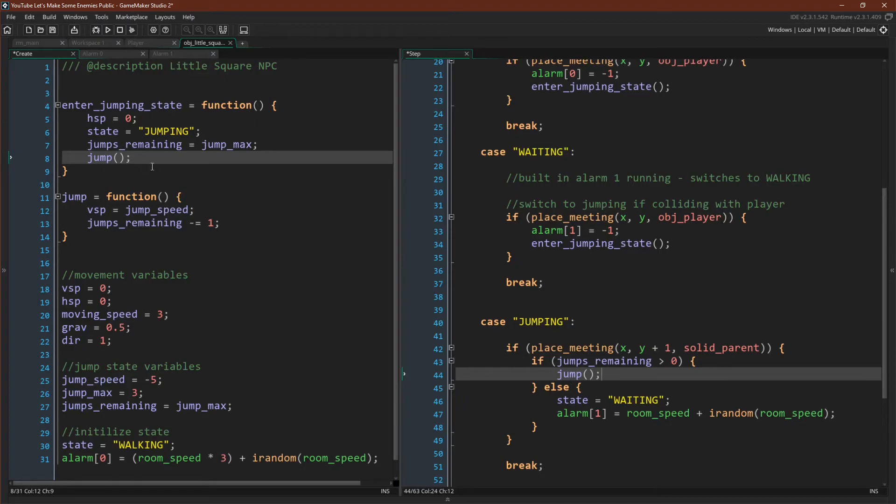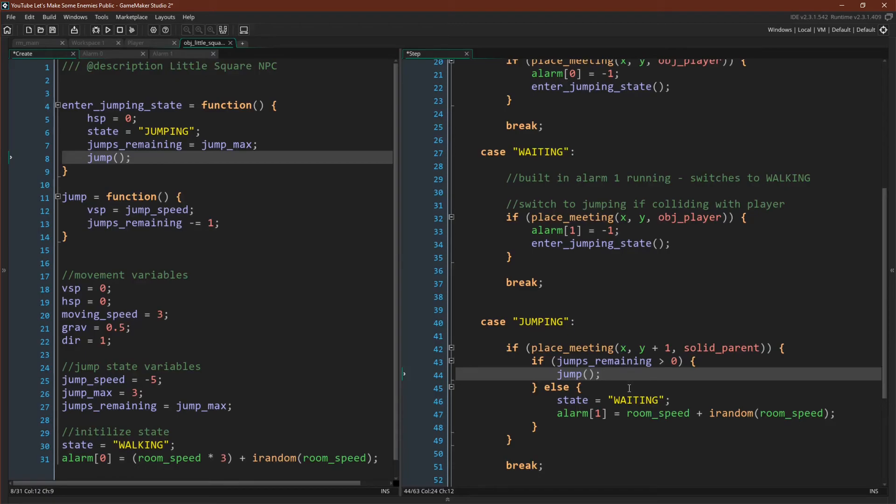And you can already see that this looks a little bit nicer and a little bit clearer. When we enter our jumping state, not only do we stop moving, set our state to jumping, and reset the amount of jumps we have, but we jump. And over here, if our jumps are greater than zero, we jump. We don't have to remember now what jumping means. If we need to know that, we can come look at this function. But otherwise, it's very clear and straightforward.